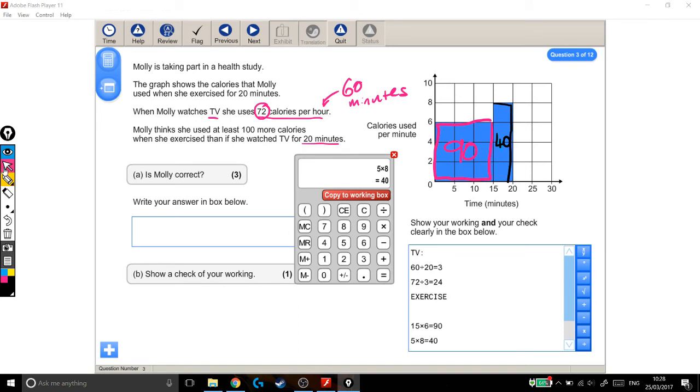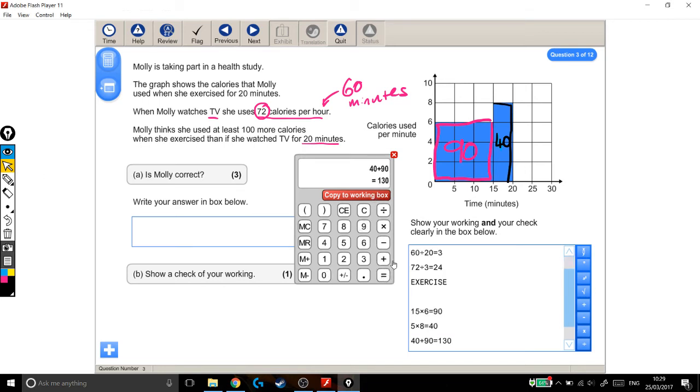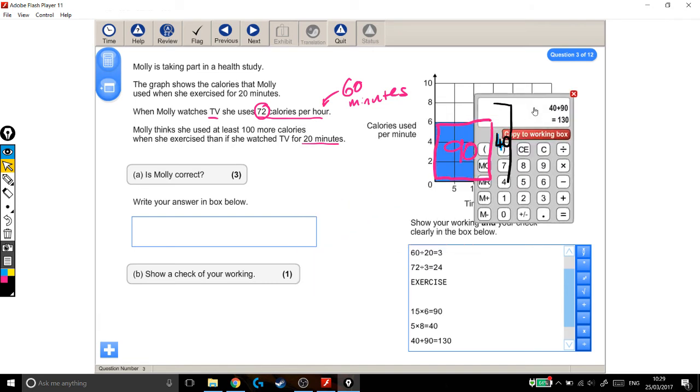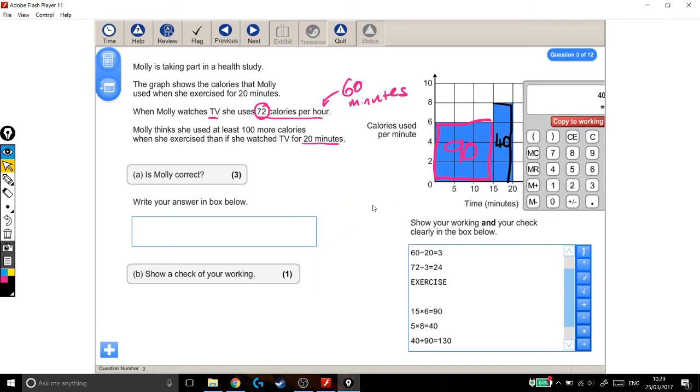So all together, she burnt 90 calories in that chunk, 40 calories in this last 5 minutes. So 40 plus 90, that's 130 calories overall. So I think I've done the maths there. So my natural path is to go back to the question and just check I've answered it. Molly thinks she used at least 100 more calories when she exercised than if she watched TV for 20 minutes. Is she correct?